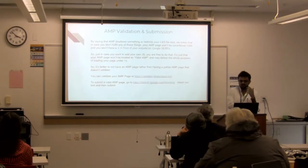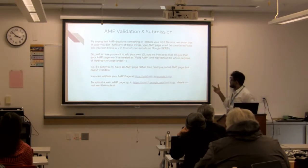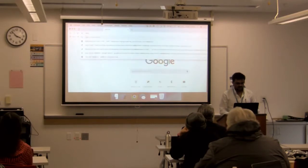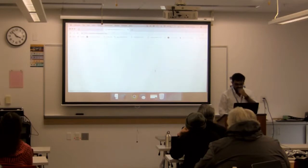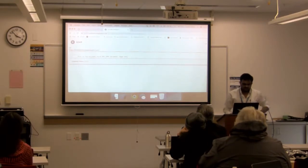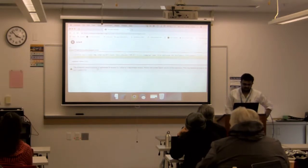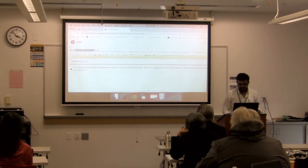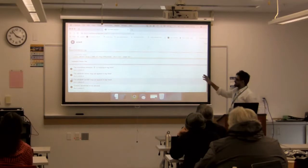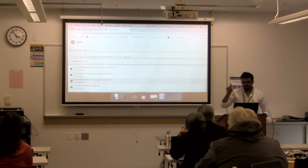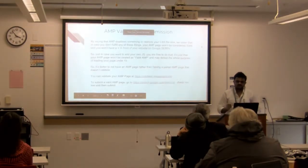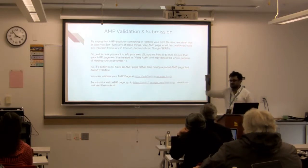If you want to validate your Google AMP page, go to validator.ampproject.org. If you pass a normal website like wordpress.org, it shows errors because that's not an AMP page. Once you validate your URL successfully, you will have the lightning bolt symbol.